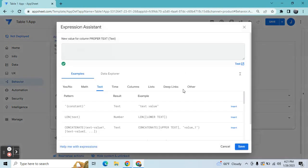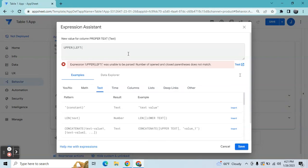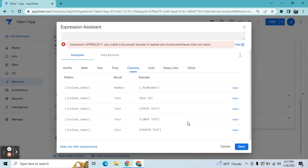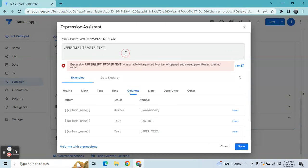For proper text, we need to combine the LOWER, UPPER, RIGHT, and LEFT expressions in order to achieve this. First, the first letter on the left side should be a capital letter, so we're going to use the expression UPPER(LEFT(...)), and the target column is the proper text column, with the number from the left being 1, so the first character is in capital letter.